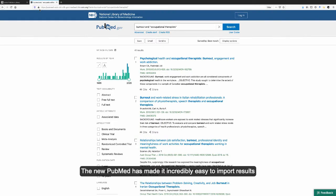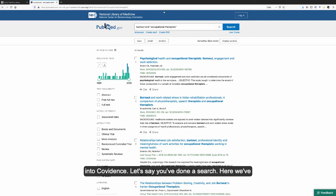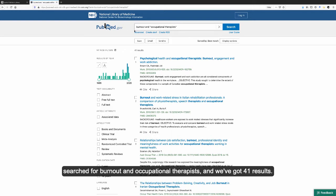The new PubMed has made it incredibly easy to import results into Covidence. Let's say you've done a search. Here we've searched for burnout and occupational therapists, and we've got 41 results.